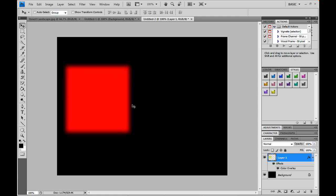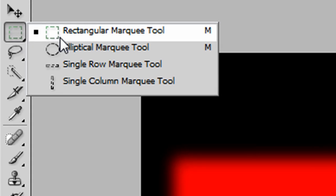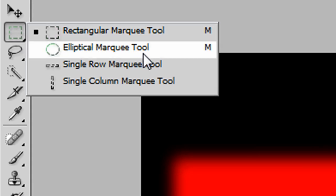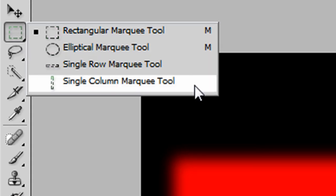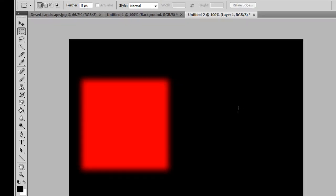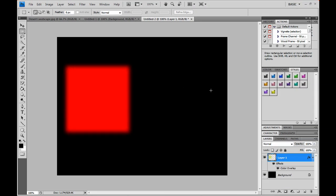But it has to be with the marquee tools. You have rectangular, elliptical, single row, and single column marquee tools. So you could just use them and feather them as whatever you want. So it's pretty cool.